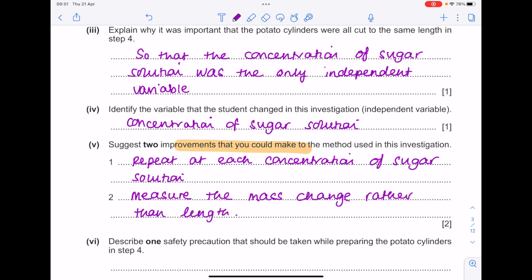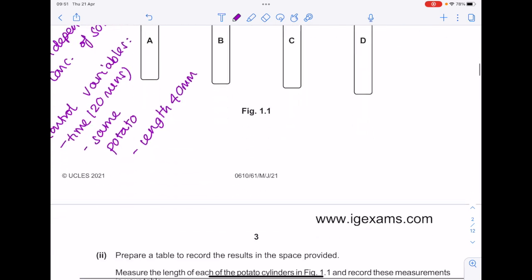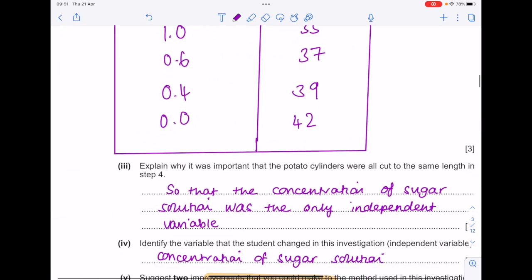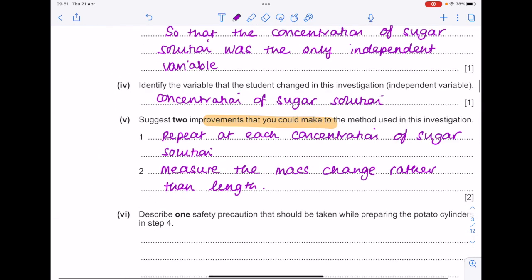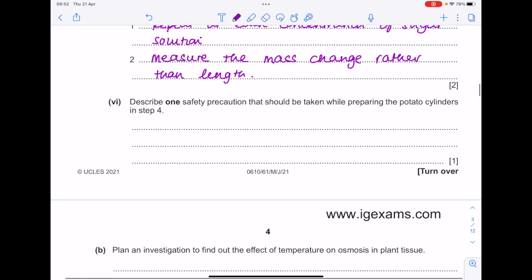Describe one safety precaution that should be taken while preparing the potato cylinders in step 4. In step 4 we're cutting, so we need to be careful with that scalpel. You could write anything from cutting the potato chips on a tile or a wooden board, or just making sure that you keep the blade away from your body parts.